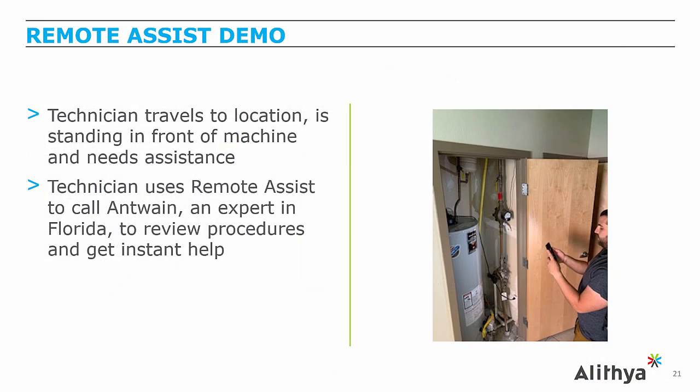To set up the scenario a little bit further, the technician travels to the location and is standing in front of the machine, in this case a water heater. The technician is going to use Dynamics 365 Remote Assist to call Antoine, who's back in the office, who's an expert, and all of this is done leveraging Microsoft Teams.